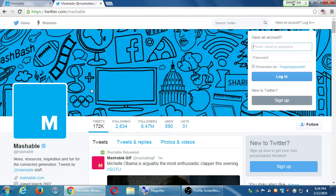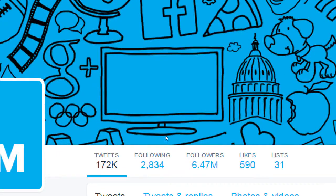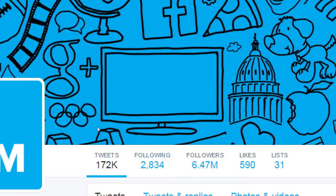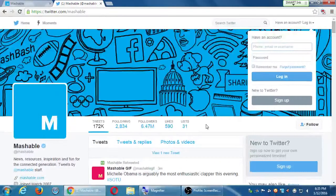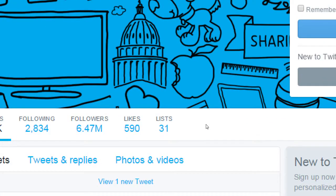And then stats. They've tweeted 172,275 times — they've tweeted a lot. They're following 2,800 accounts and they've got almost 6.5 million followers. Basically, 6.5 million people have subscribed to, have followed Mashable on Twitter to keep up to date with their latest tweets.